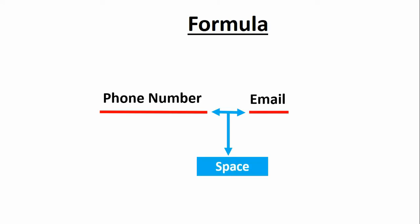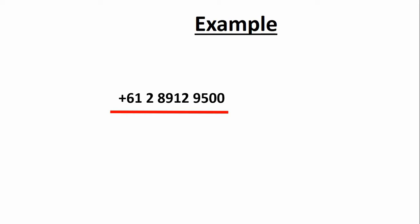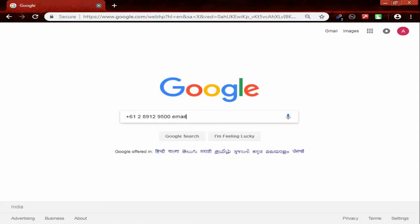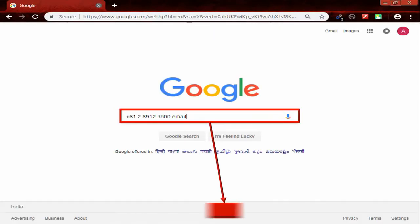email. For example, phone number, then space, then email. Now press enter.